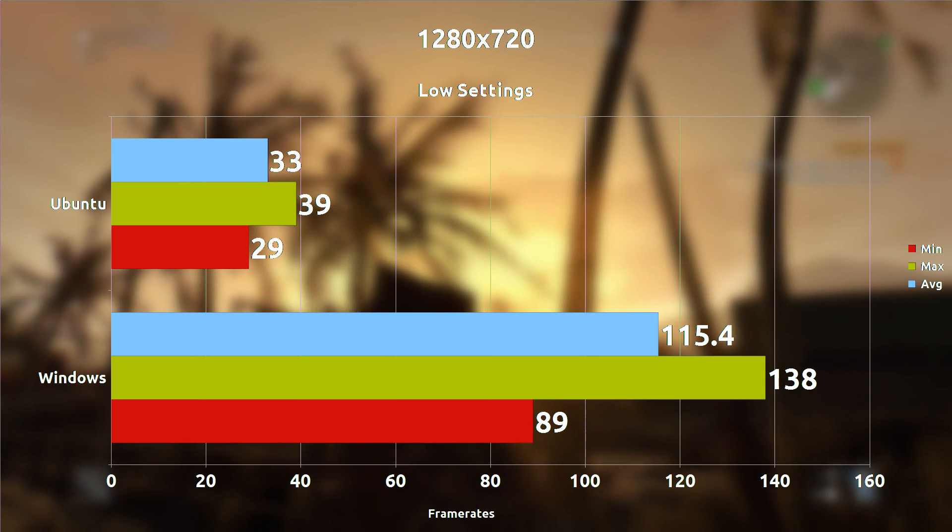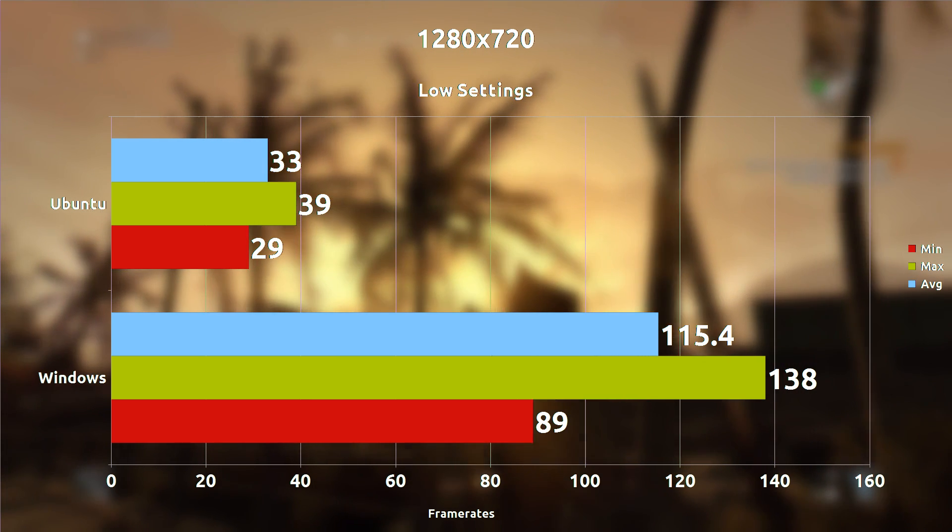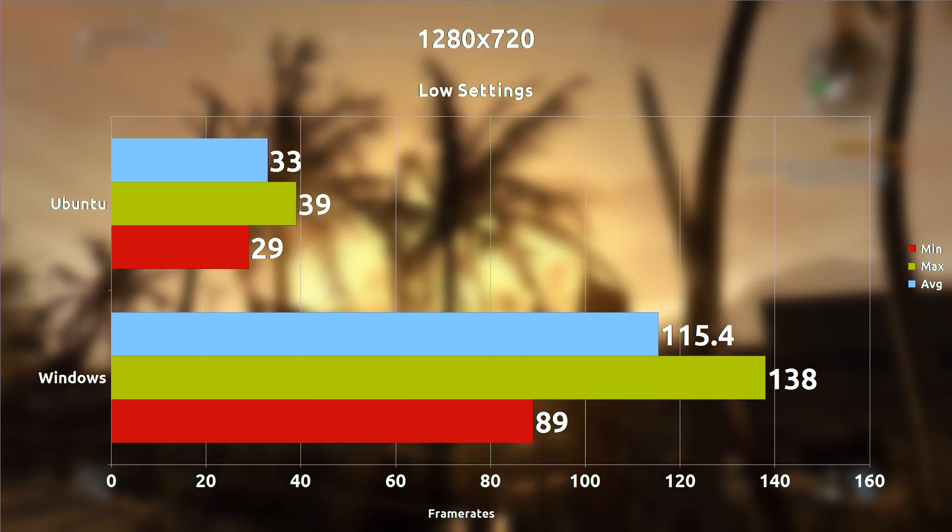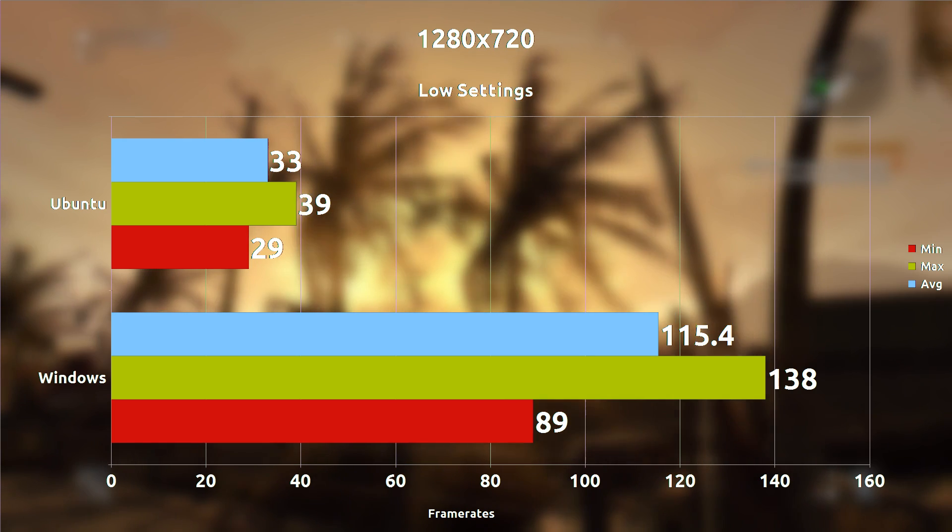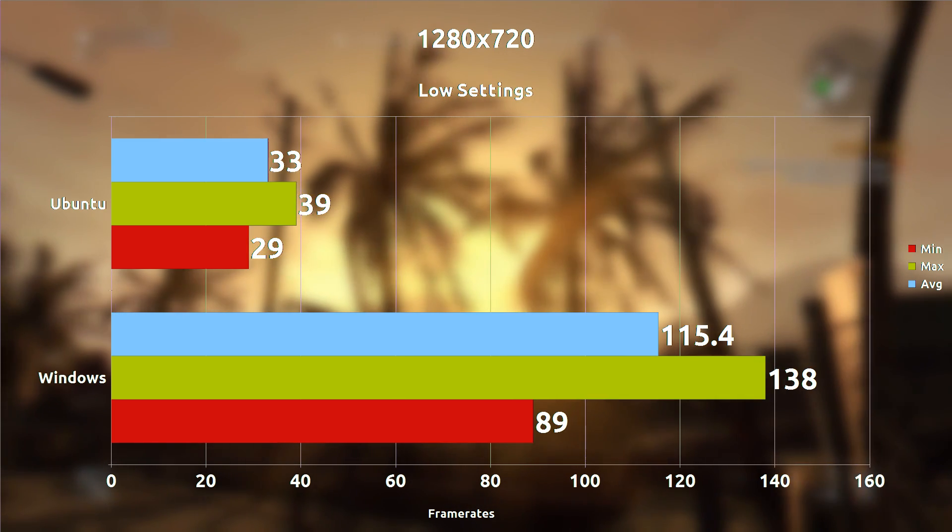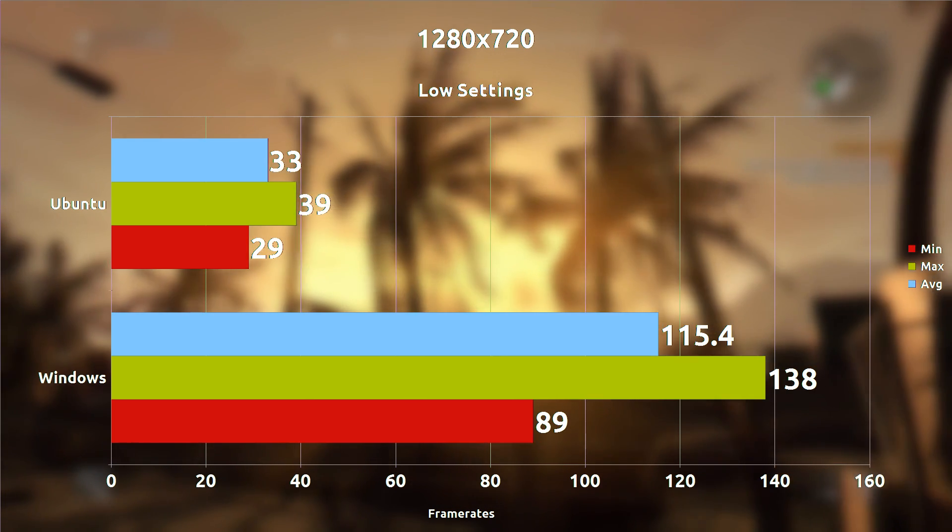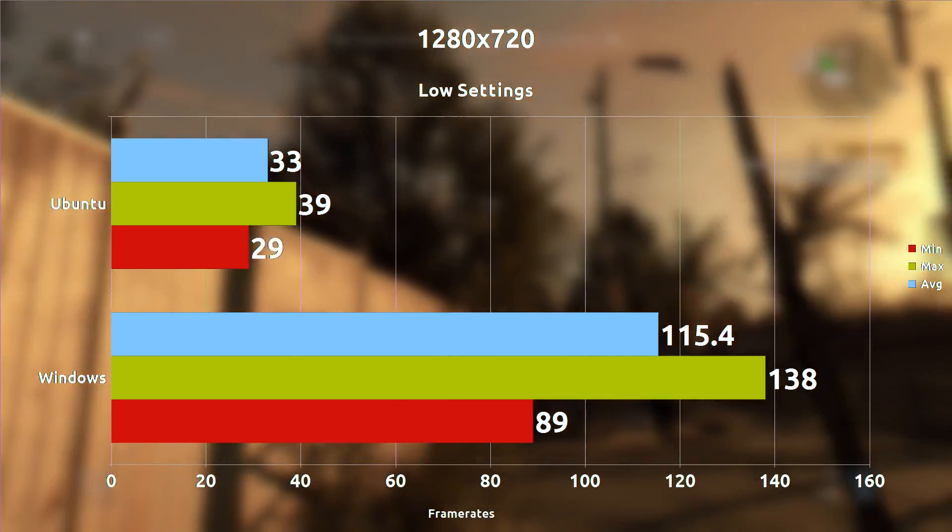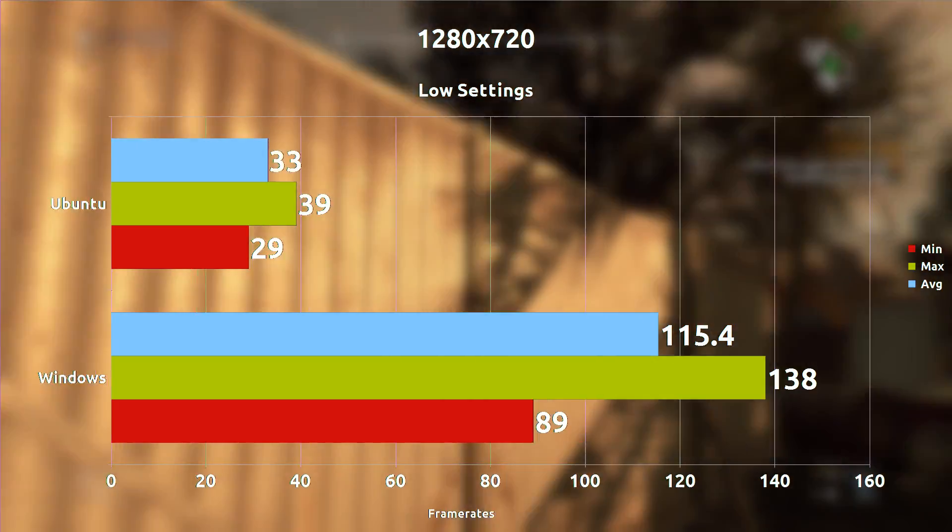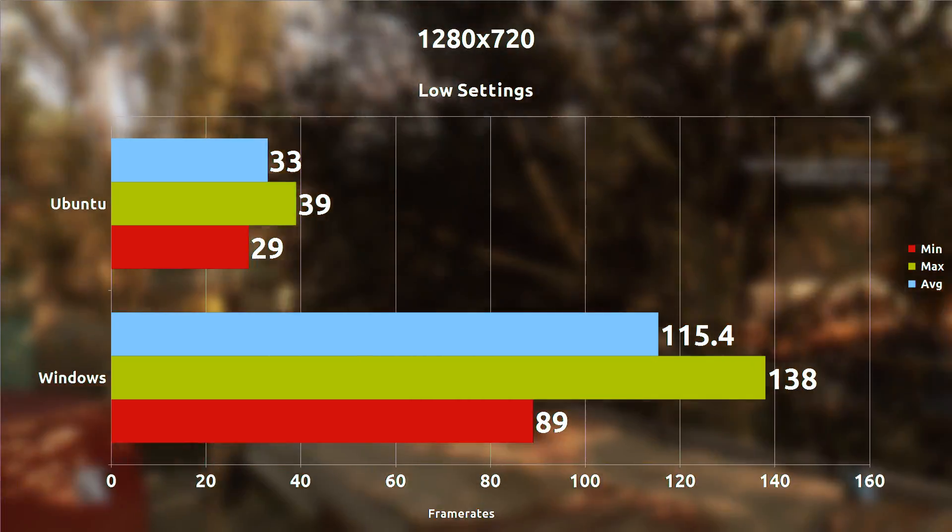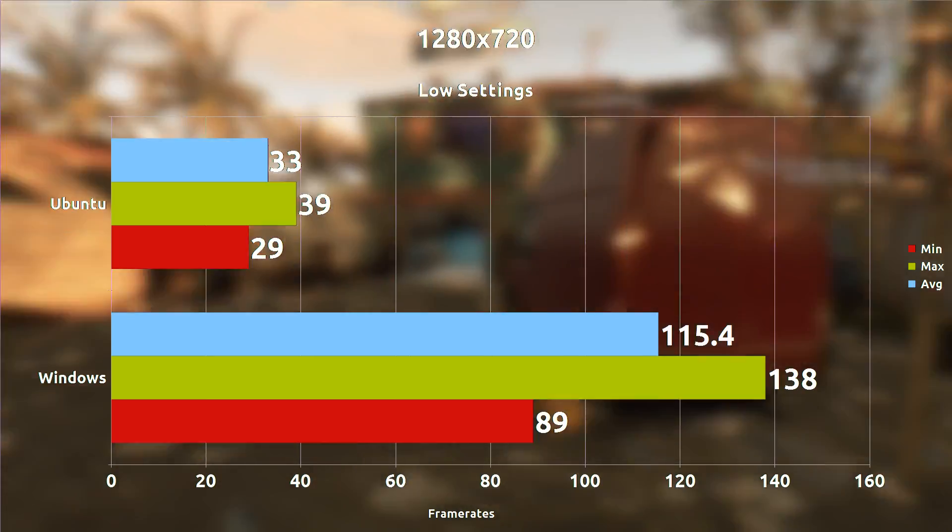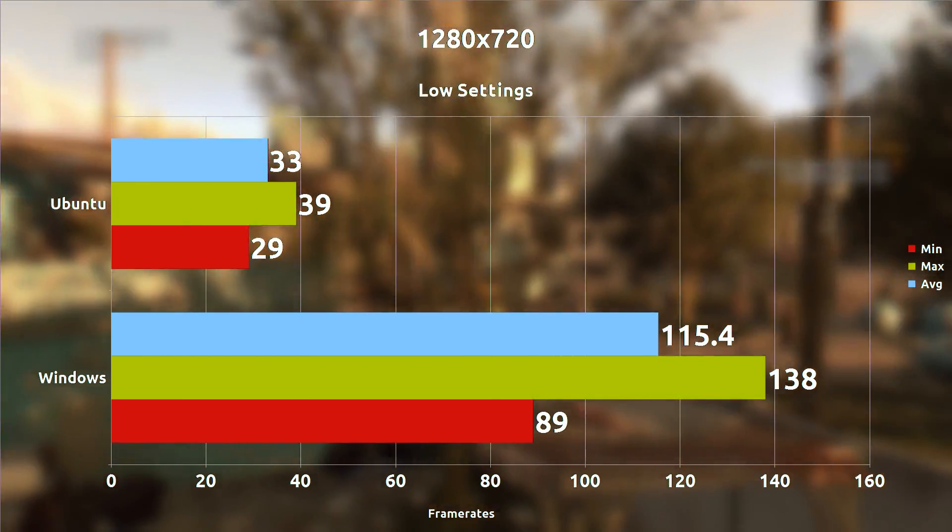So when we low settings everything at 720p, we're seeing 33 frames per second on the Linux port and 115 frames per second on the Windows port which is a whopping 82 frames per second difference. It's very large.